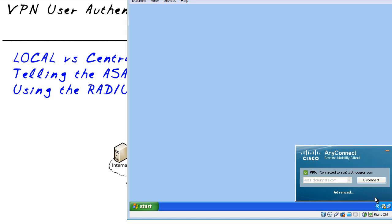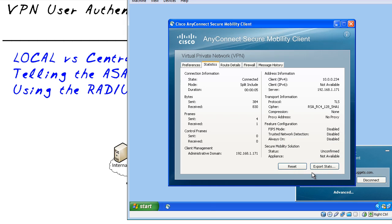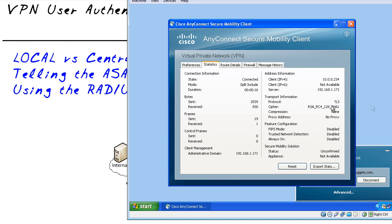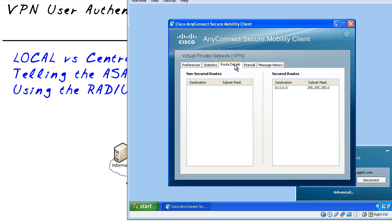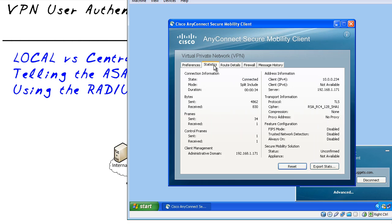So here we have the details for our policy. We've got an IP address assigned to us of 10.0.0.234. This IP address is the global address of the outside interface of our ASA and here are the protocols that we're using and to see the details of a split tunneling policy if there is one we could look right here as well.